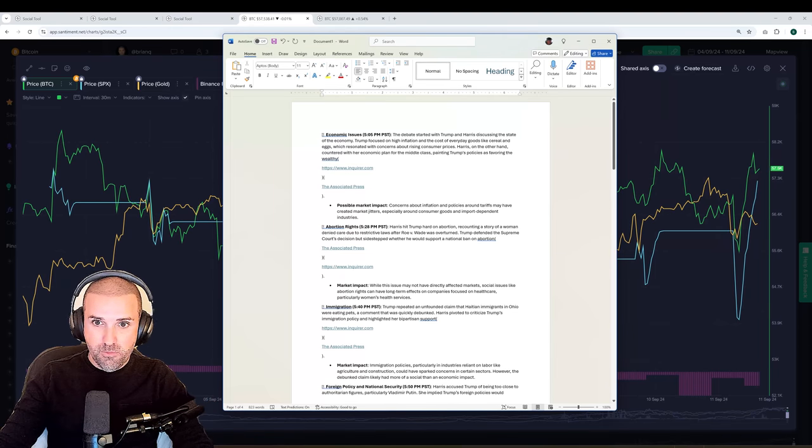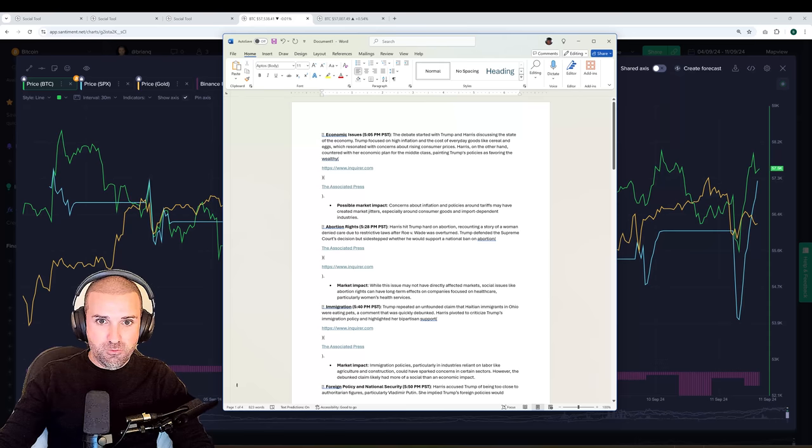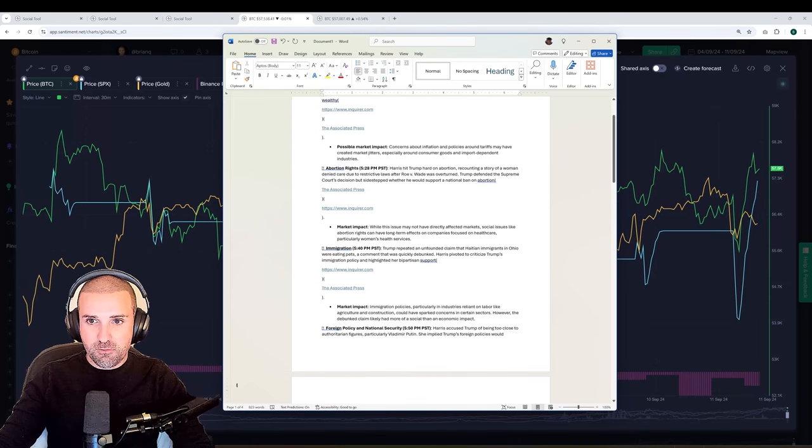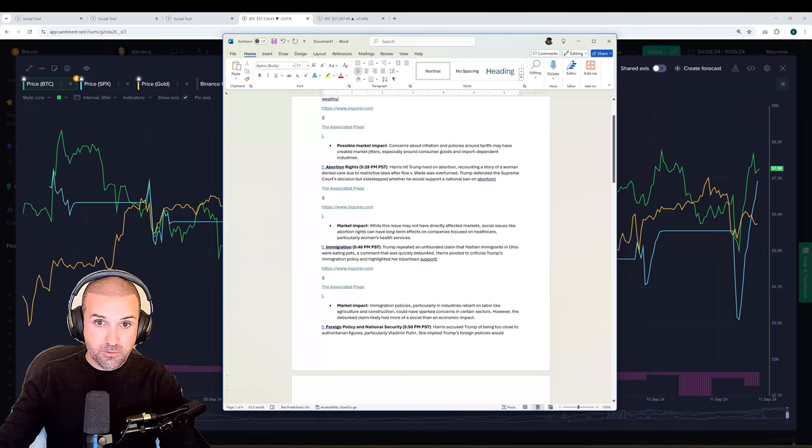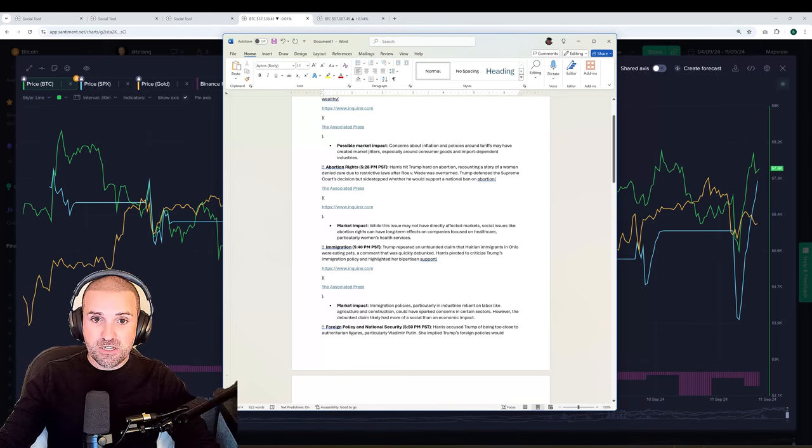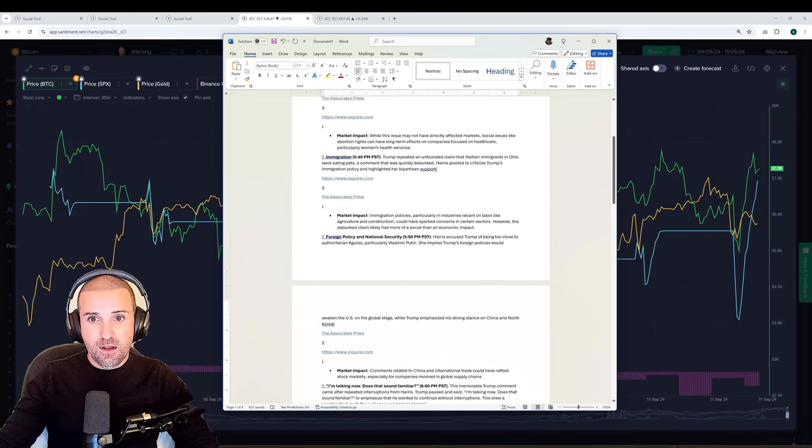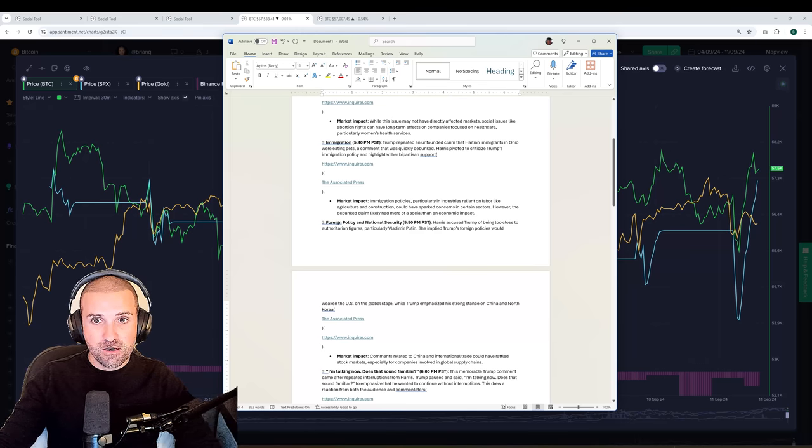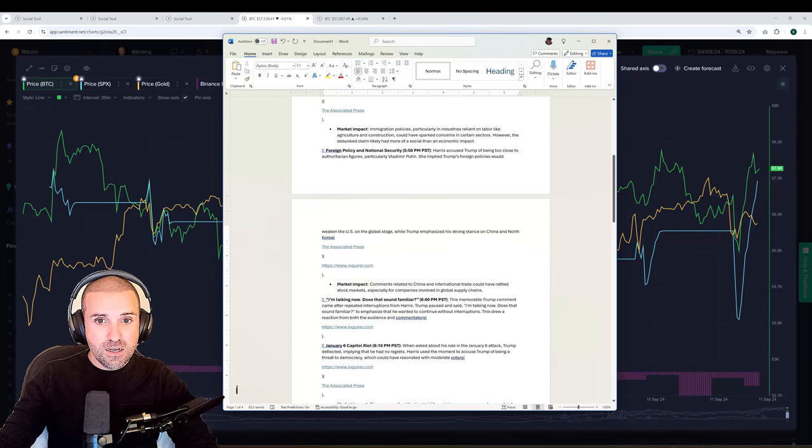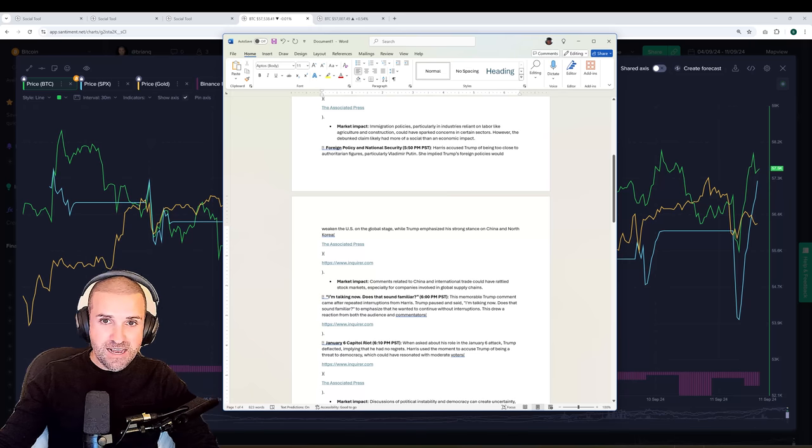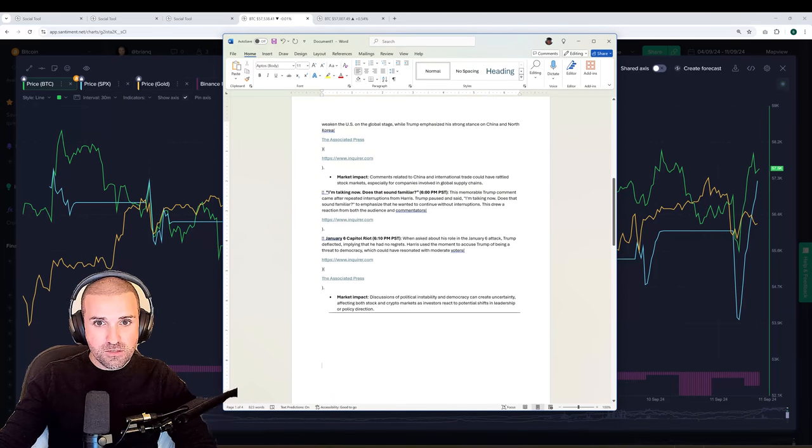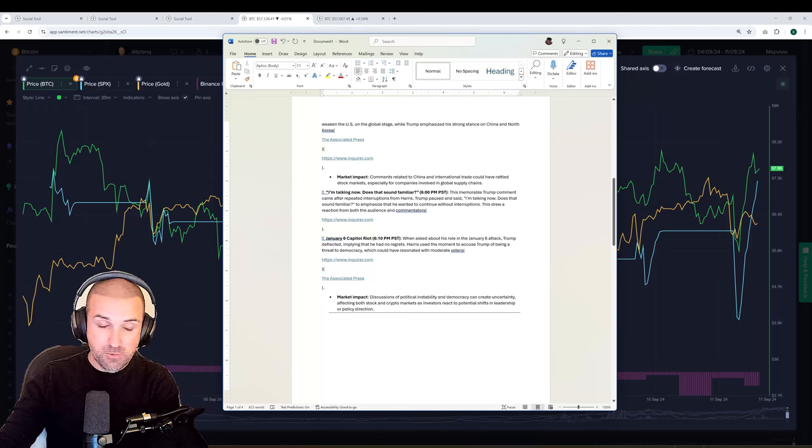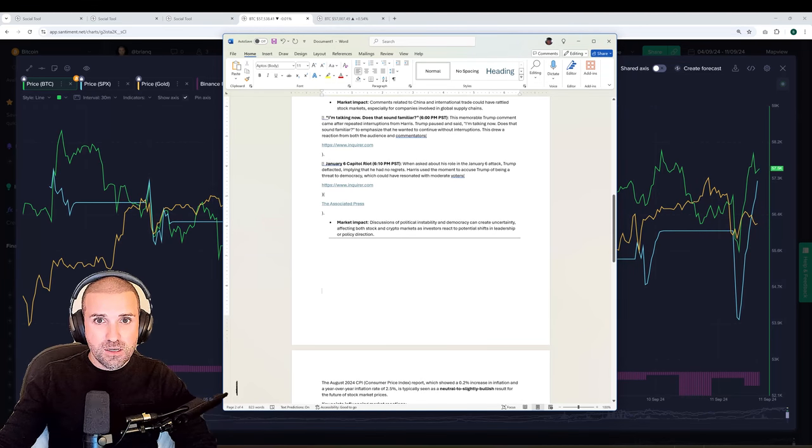Harris hit Trump hard on abortion, recounting a story of a woman denied care due to restrictive laws. I don't think the abortion talk really has much impact, at least on the crypto markets. Perhaps you disagree, and that's quite okay. They talked about immigration as well. Immigration policies, particularly in industries reliant on labor like agriculture and construction, could have sparked concerns in certain sectors. They also talked about foreign policy and national security. They also talked about, of course, the January 6th Capitol riot, which is a very hot topic here in the U.S.